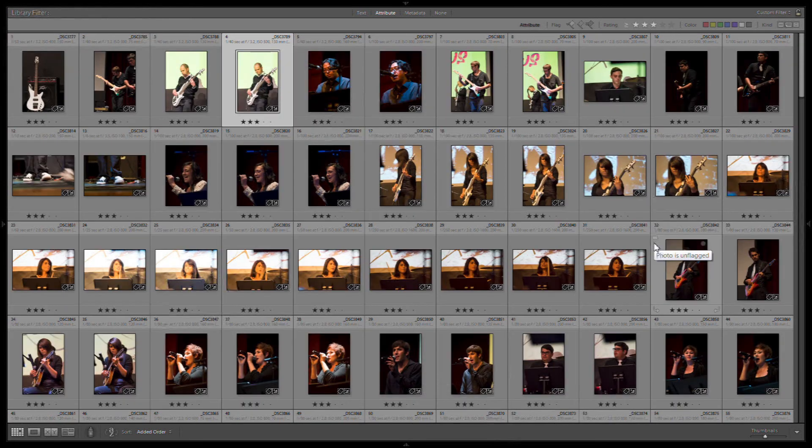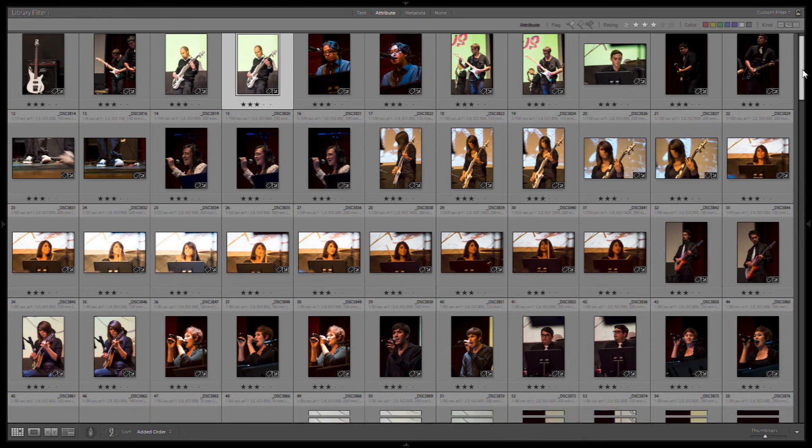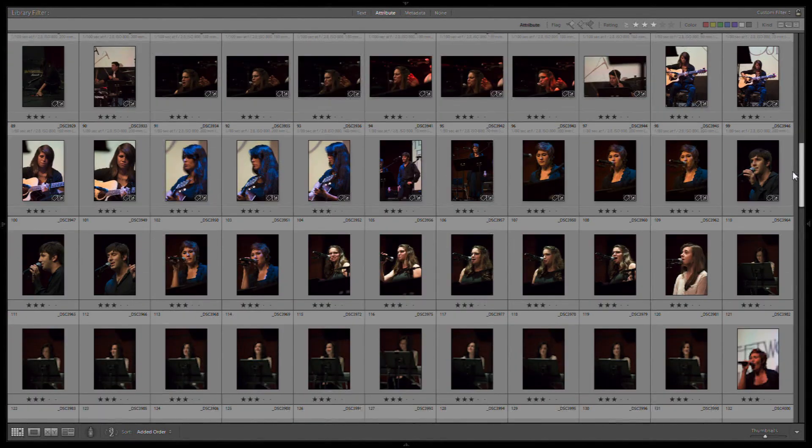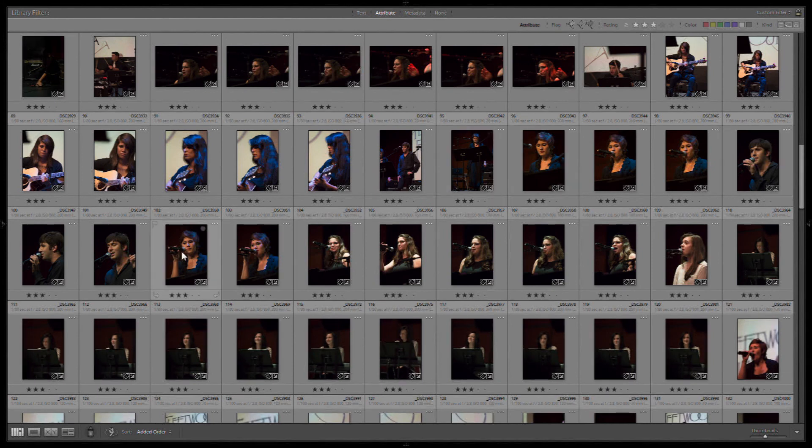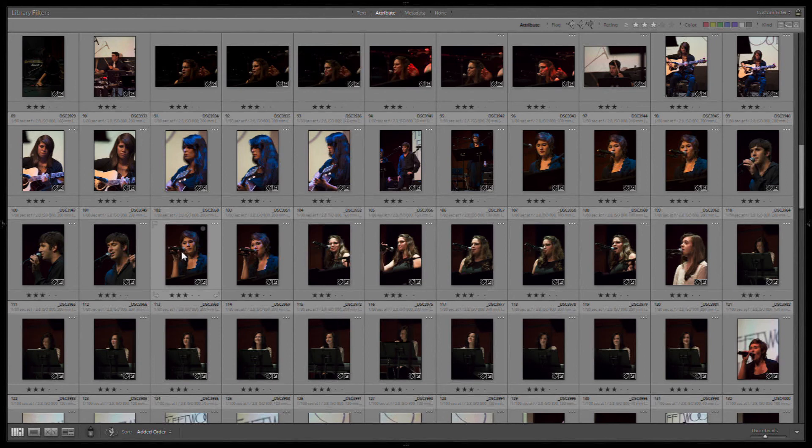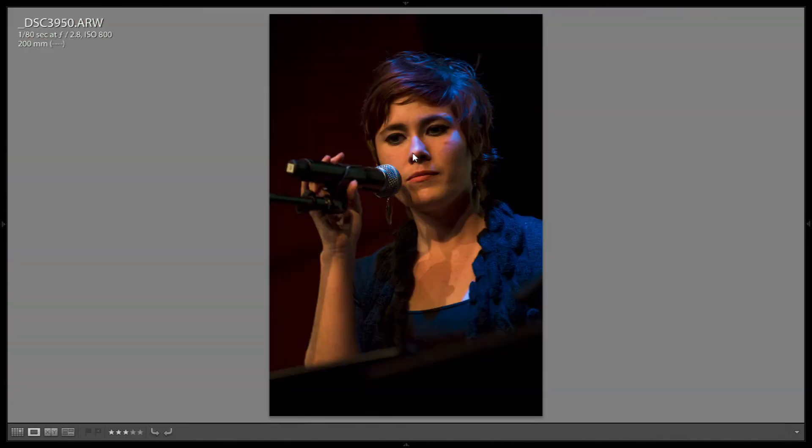And now the next step is the much more time consuming phase. We have to go through and look at each individual image. See if what we thought at a quick glance looked like a keeper is actually blurry or not. And then do real developing to it. That's going to take a while.